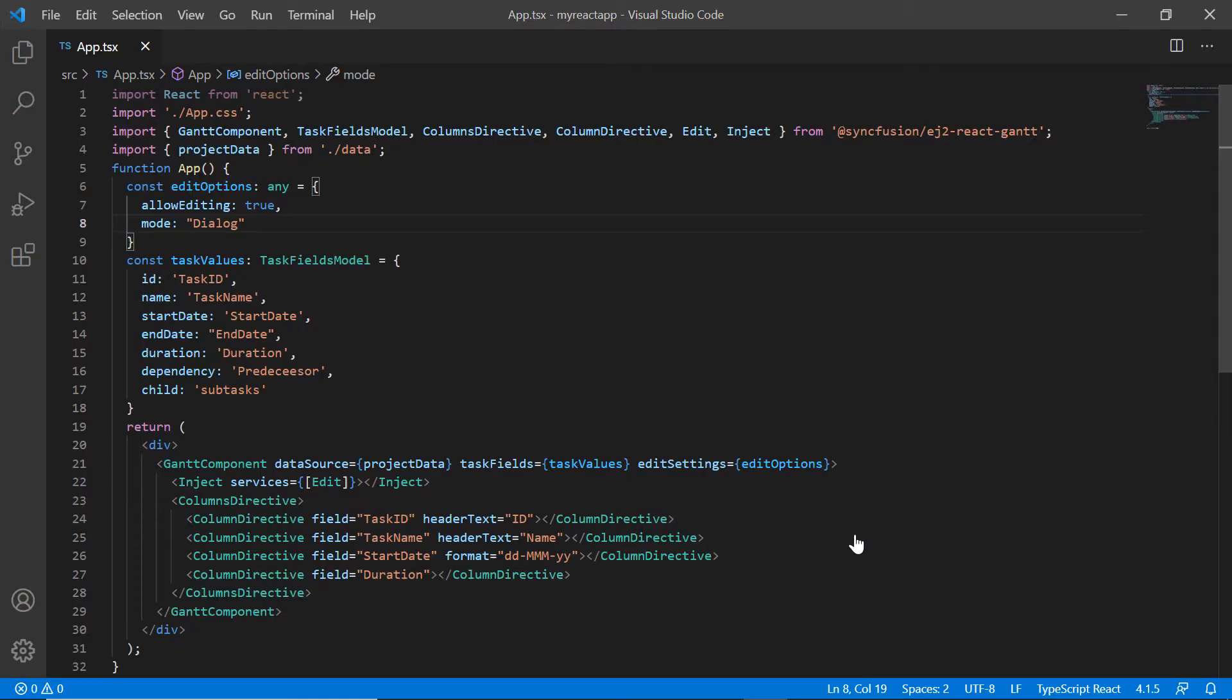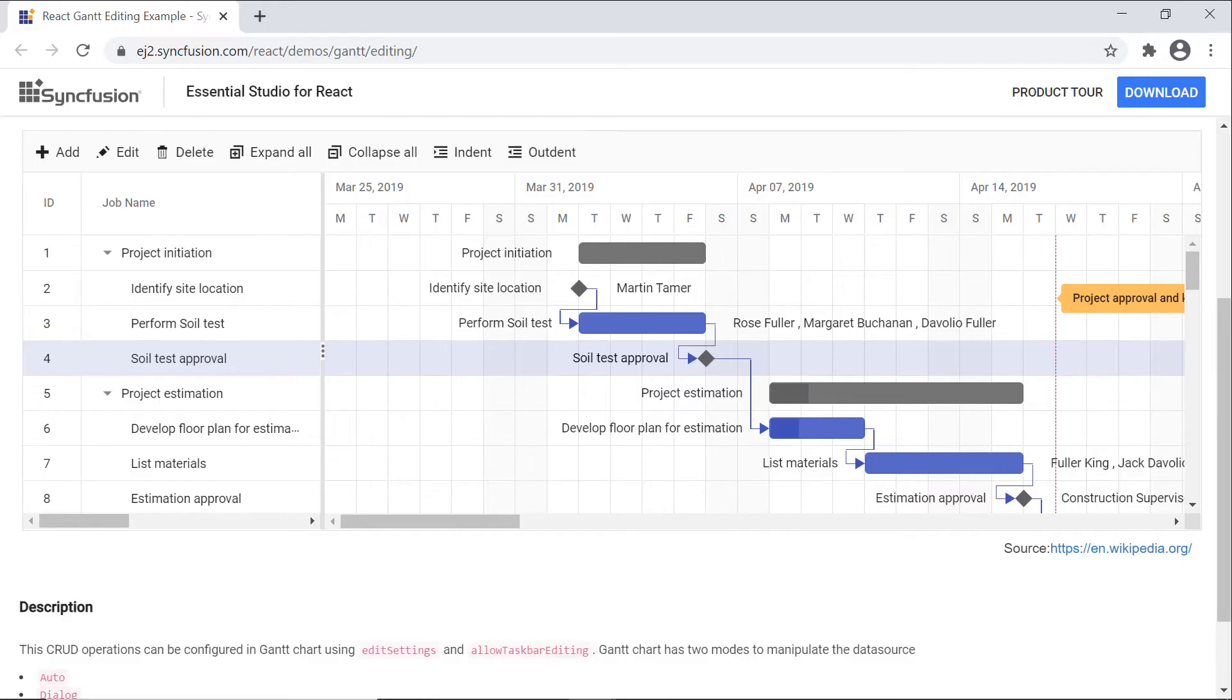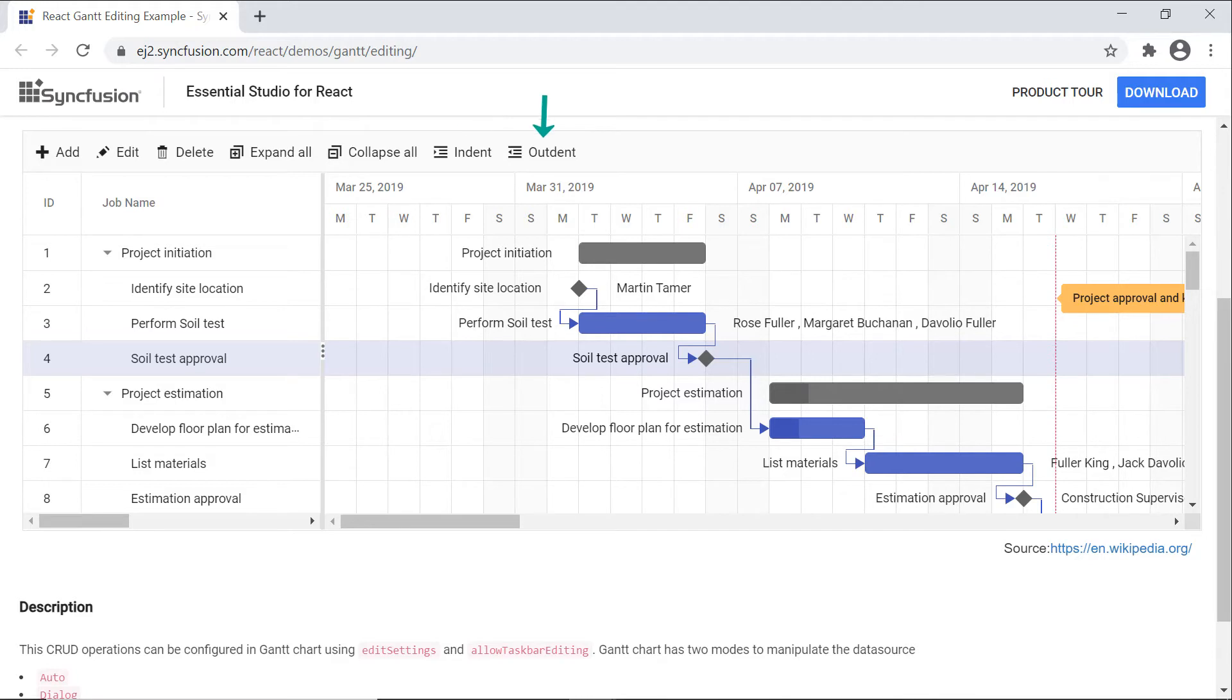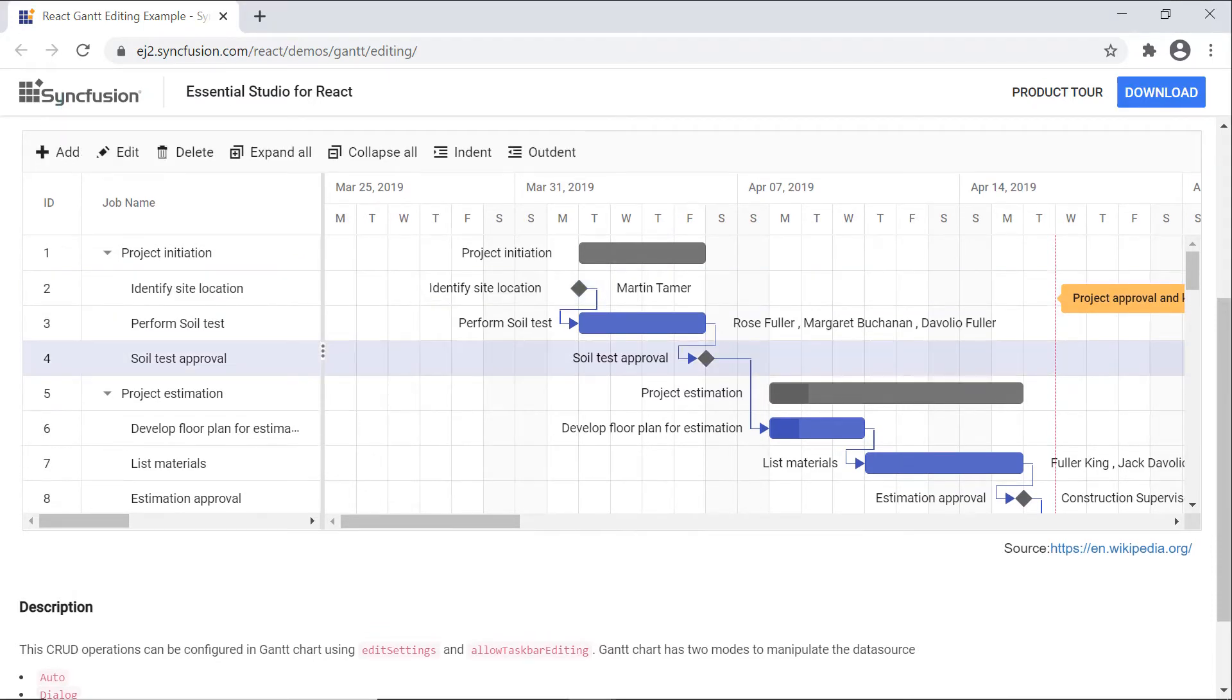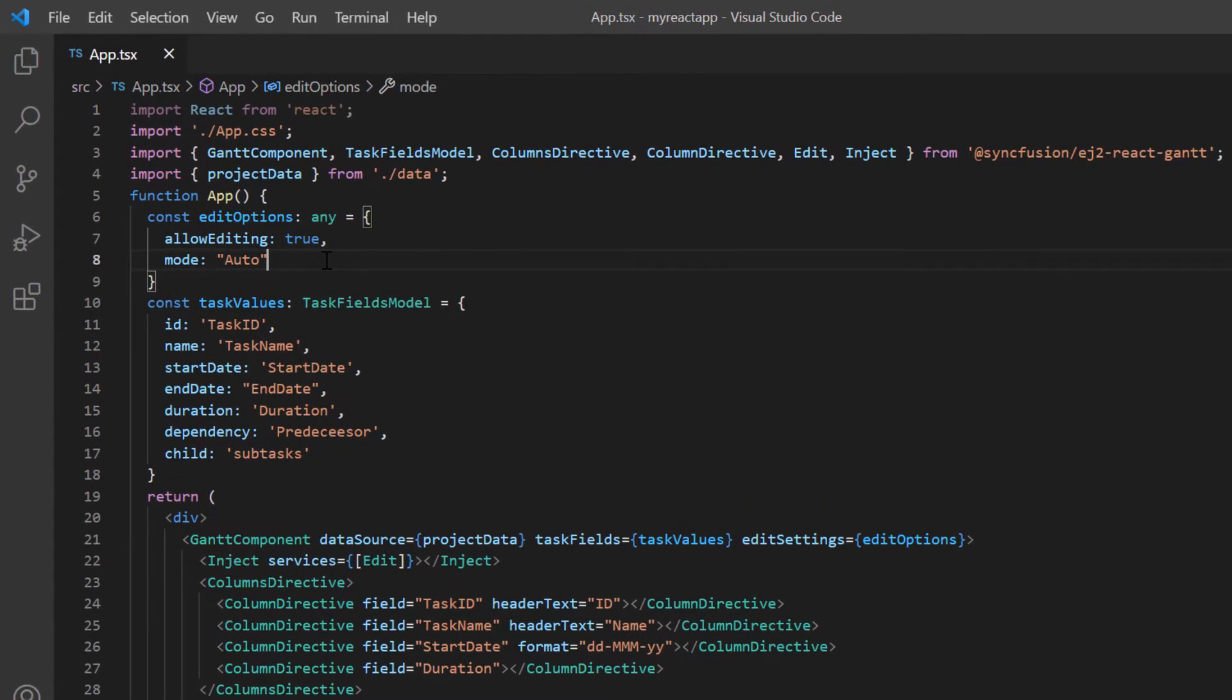I'll change the mode back to auto to explain further. I will also show CRUD operations in the toolbar. Gantt toolbar has various built-in options: add, edit, indent, outdent, delete, expand all, collapse all, update and cancel.